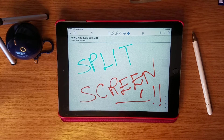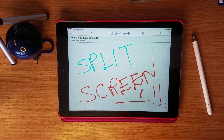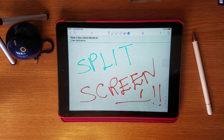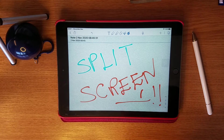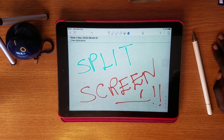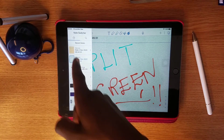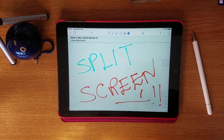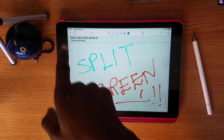First thing you need to make sure: the notes you want to open next to each other should be recently opened. Make sure you have already opened them so they appear in the recent list. You can see the recent notes by swiping from the left. If they aren't listed there, you can't open them next to each other.